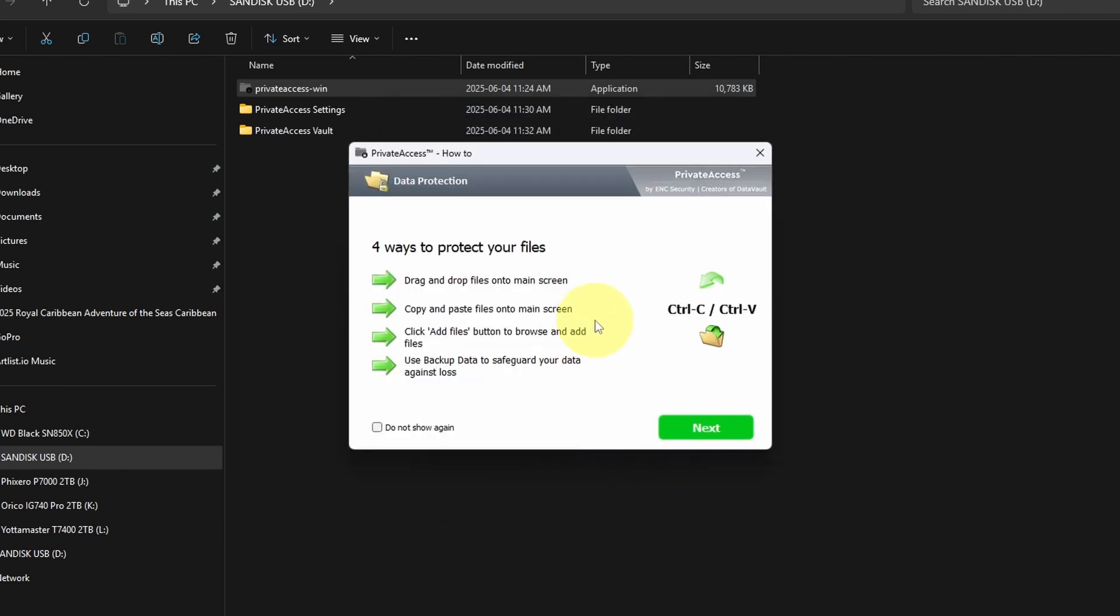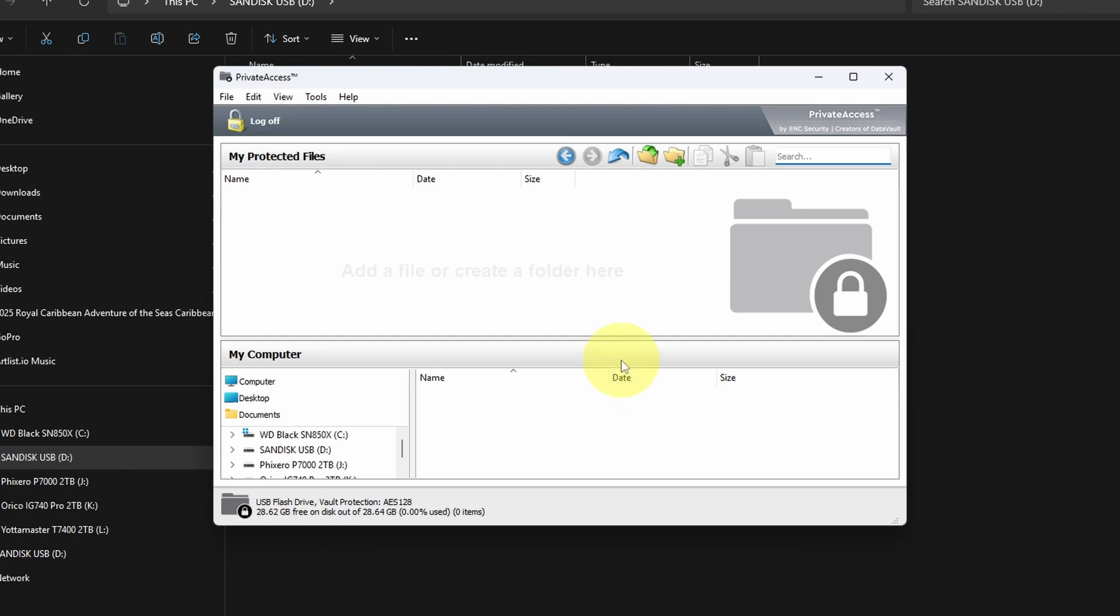It's going to say that we can drag and drop files in here, copy and paste. You can click to add files and you can use this to back up your data. You can hit don't show me that again, and we'll go ahead and hit next. And it's going to open up the private access software.